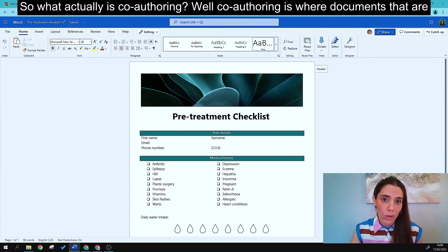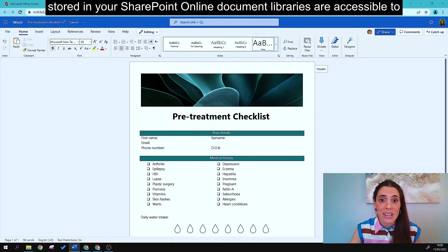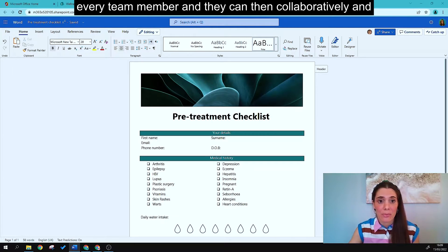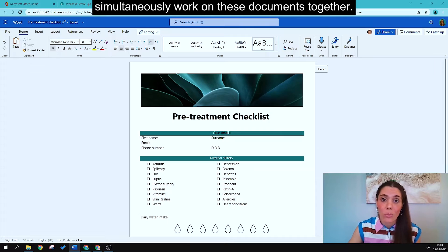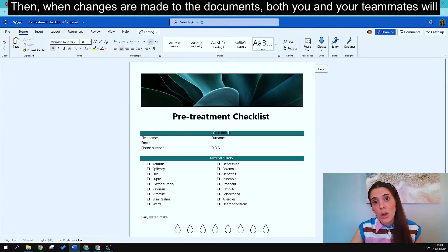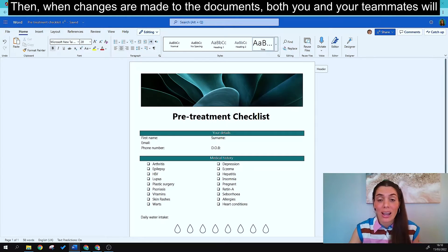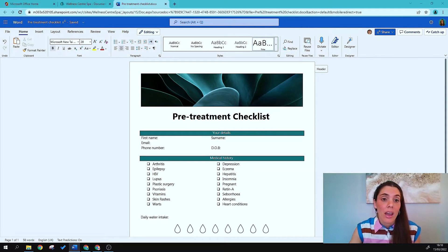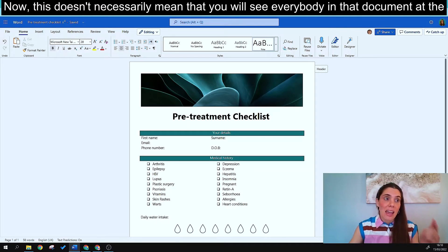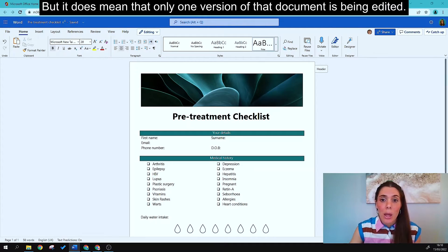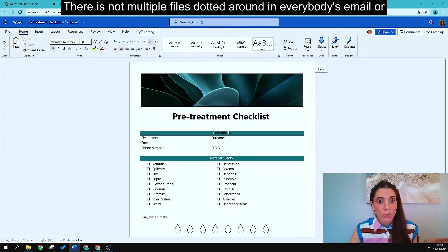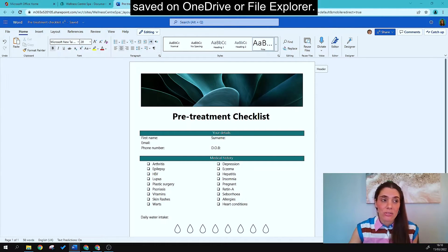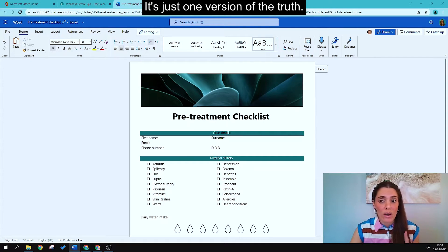So what actually is co-authoring? Co-authoring is where documents stored in your SharePoint Online document libraries are accessible to every team member, and they can collaboratively and simultaneously work on those documents together. When changes are made, both you and your teammates will see those changes updated on screen instantly. This means only one version of the document is being edited — not multiple files scattered across email, OneDrive, or file explorer. It's just one version of the truth.